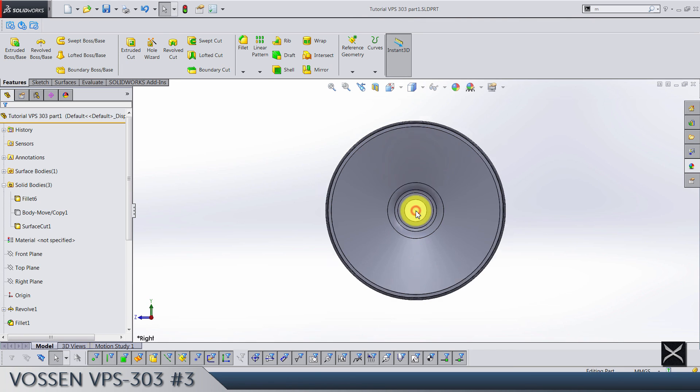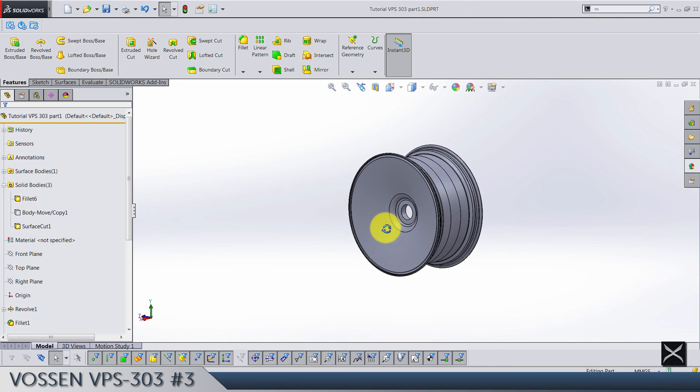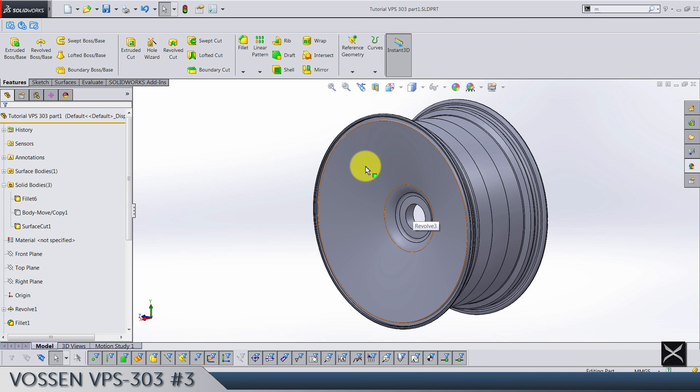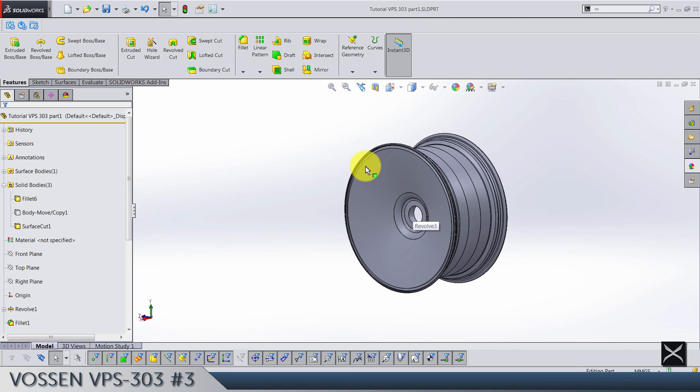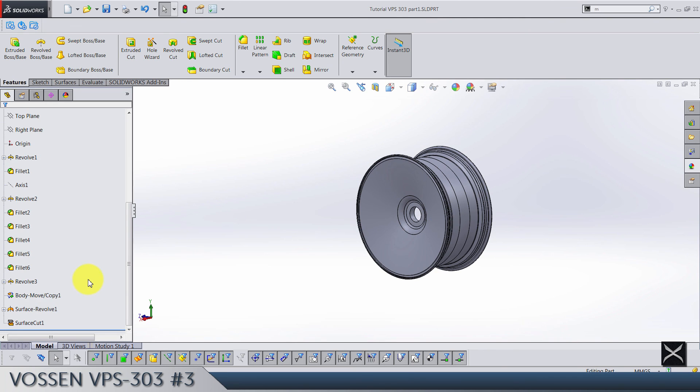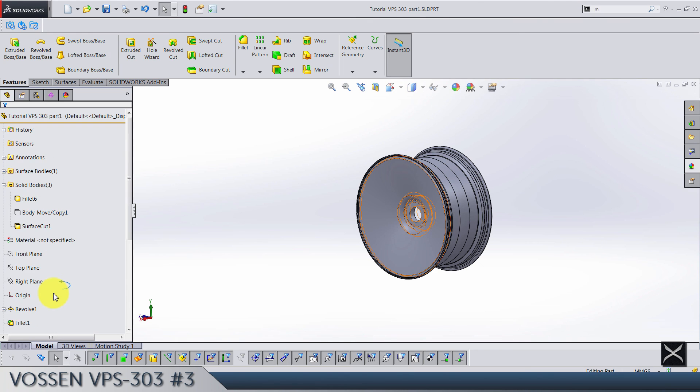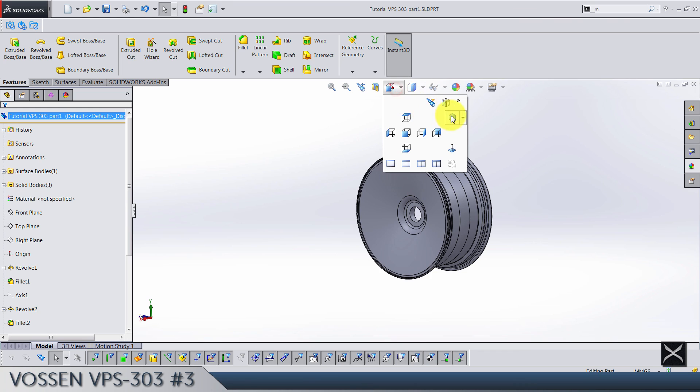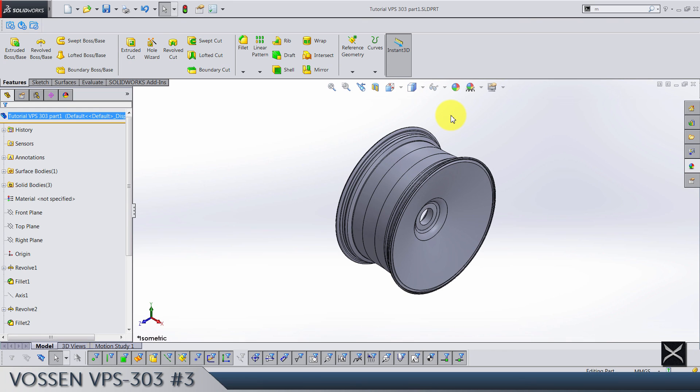So yeah, that's the end of this third video. In the next one we're gonna start creating spokes. So this solid body we created now is gonna serve us as a beginning of creating those spokes, and also the second body we created is gonna serve us for the same thing. You'll see everything.